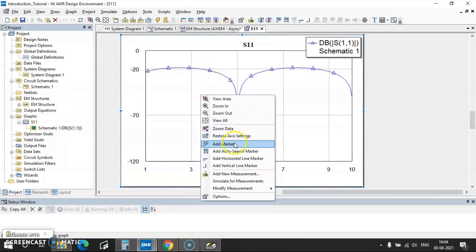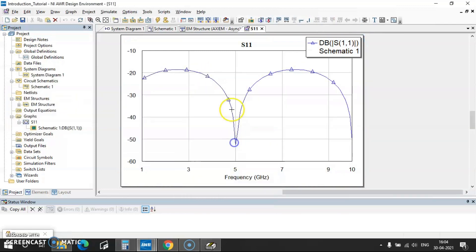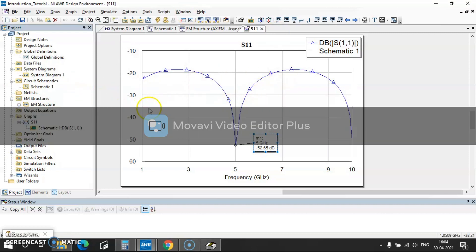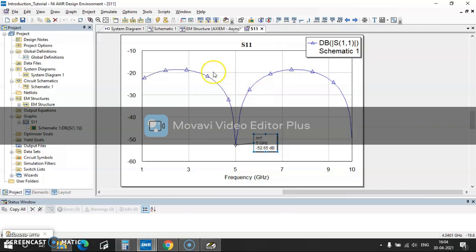Then to add marker, right click and then add marker comes here. So minus 52 is your value. So in this way you can simply design transmission line and go for this exercise so that you will get to know this AWR design environment.